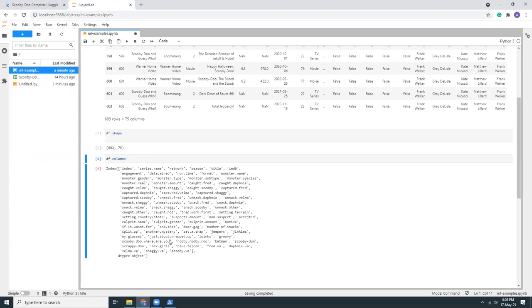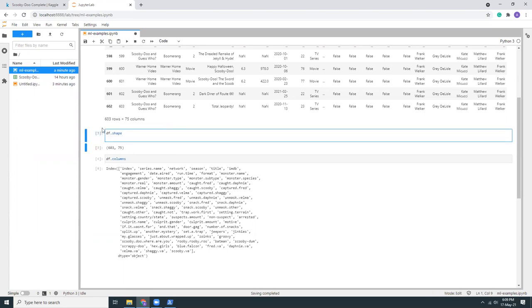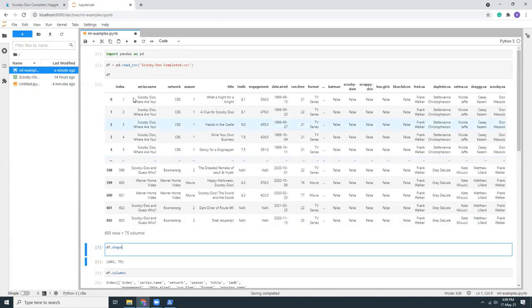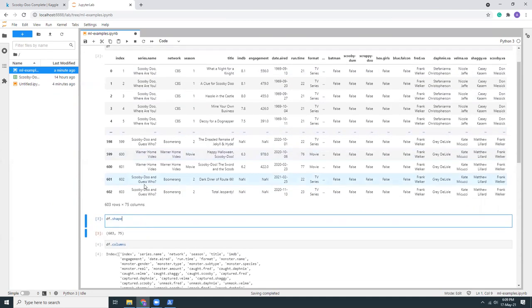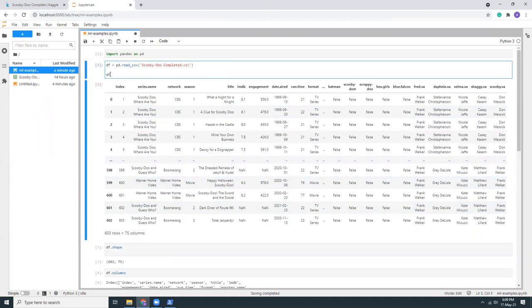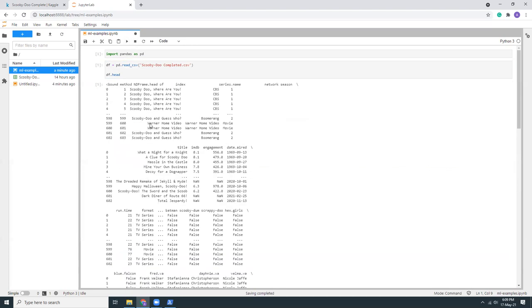And the beauty of Jupyter is that you can run individual cells. So this is a cell. You can run individual cells without being affected. Rather than I need to run the whole thing, I can just run this particular thing. I just removed here df.head and we can just run here this part. All others will stay as it is.